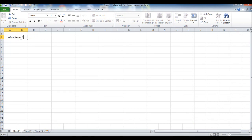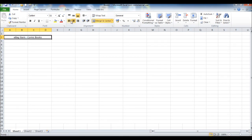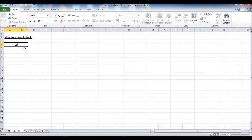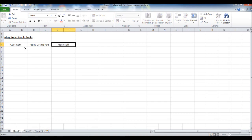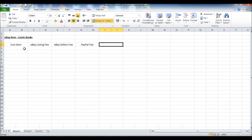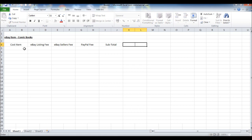At the top I've put 'eBay Item - Comics' or comic books, merged them together, made it bold and underlined. I'm going to demonstrate costing a comic book item. The first column is the cost of the item — how much we're purchasing it for before resale. Next I've got an eBay listing fee, then the eBay seller's fee, then a PayPal fee, and then a subtotal for these four costs.